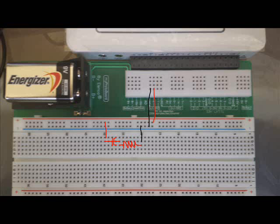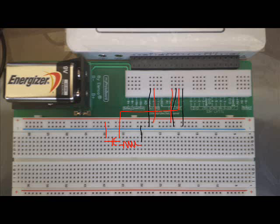Connect analog input 0 to the positive bus bar and analog input 0 minus to the negative bus bar. Now connect analog input 1 positive to the negative side of the capacitor and analog input 1 minus to the negative bus bar.